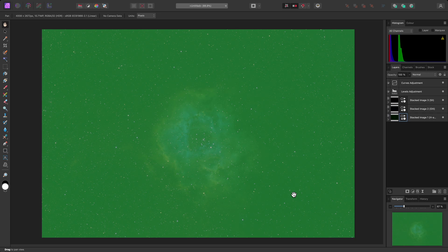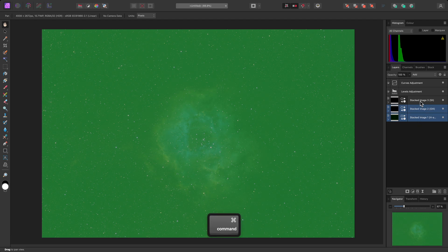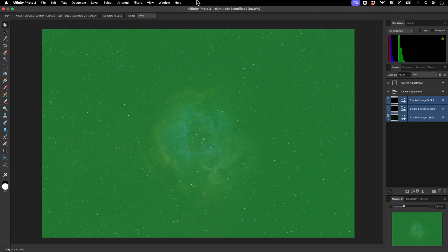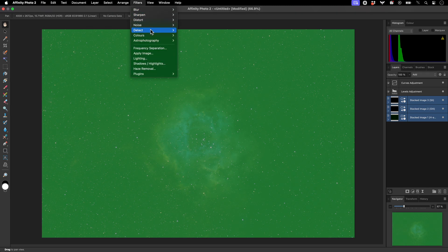To balance the data, I'll select the H-Alpha layer first. Then select the other two layers. And I'll go to Filters, Astrophotography, Linear Fit.